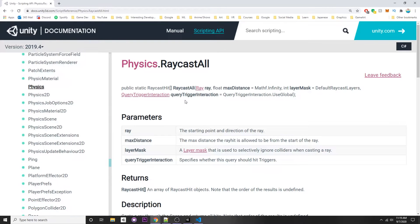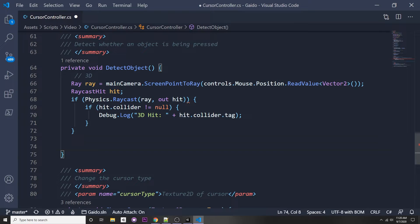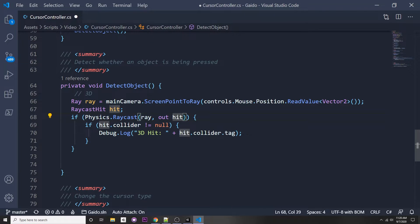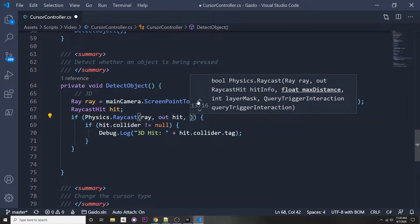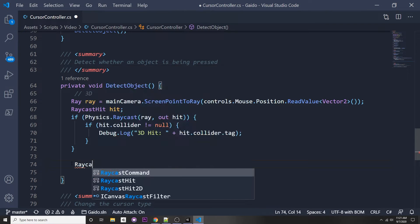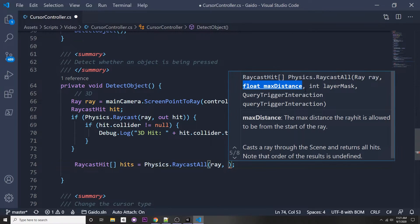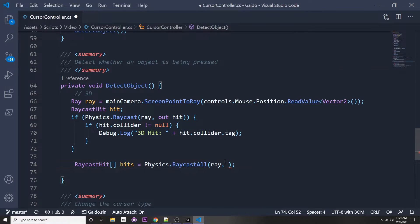I also want to show you the RaycastAll function. Instead of returning just the first thing it hits, it returns everything within a certain distance and returns it as a RaycastHit array. Another thing worth mentioning: if you want to pass in a layer mask into your Physics.Raycast, you can do so by passing in the layer mask as an integer or directly by reference.